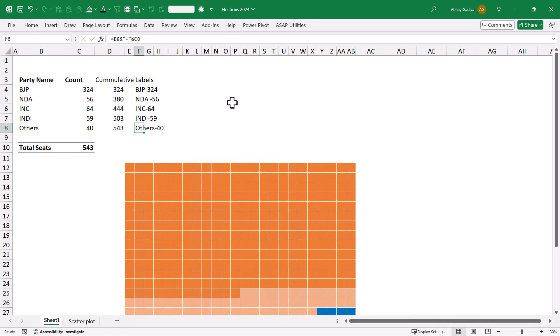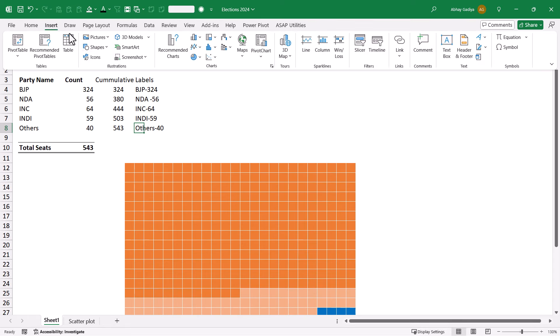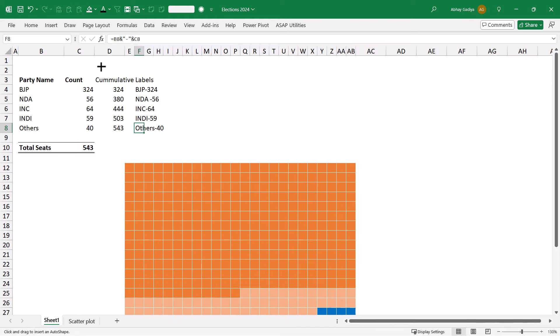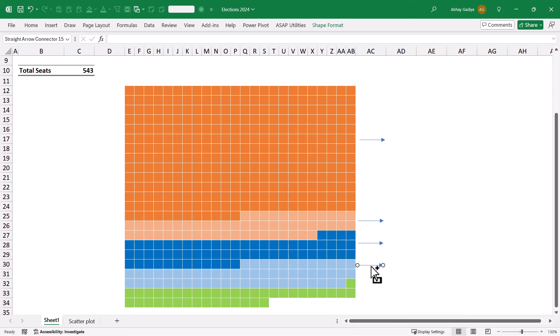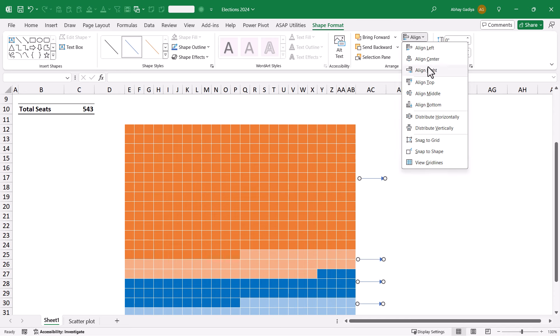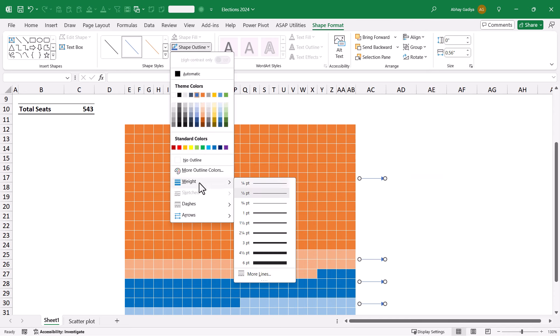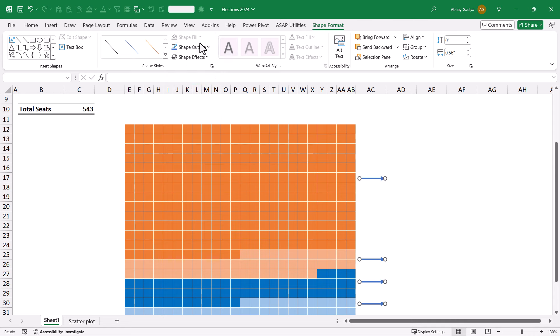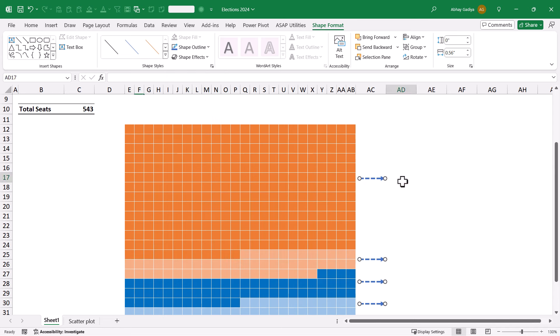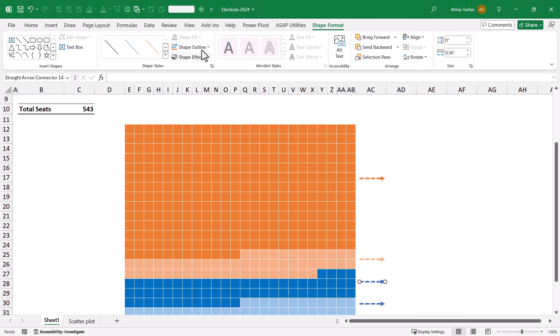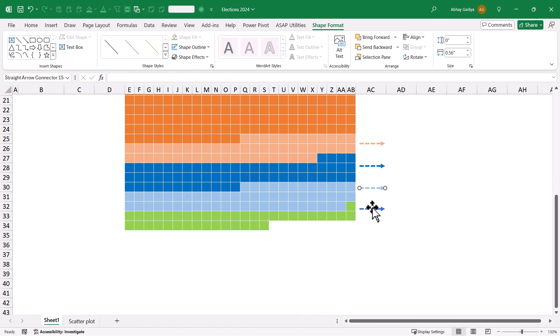We need to use this as a label over here. I will go to Insert, Shapes, Arrow. This will be a simple arrow. We will press the control key and drag it down to create copies. Five total arrows. Let us select all of this, go to Shape Format, align it right, change the weight of each one, and change the dash style. Now, we need to change the colors very quickly for each one to align with the same colors which we have used for the Waffle Chart.